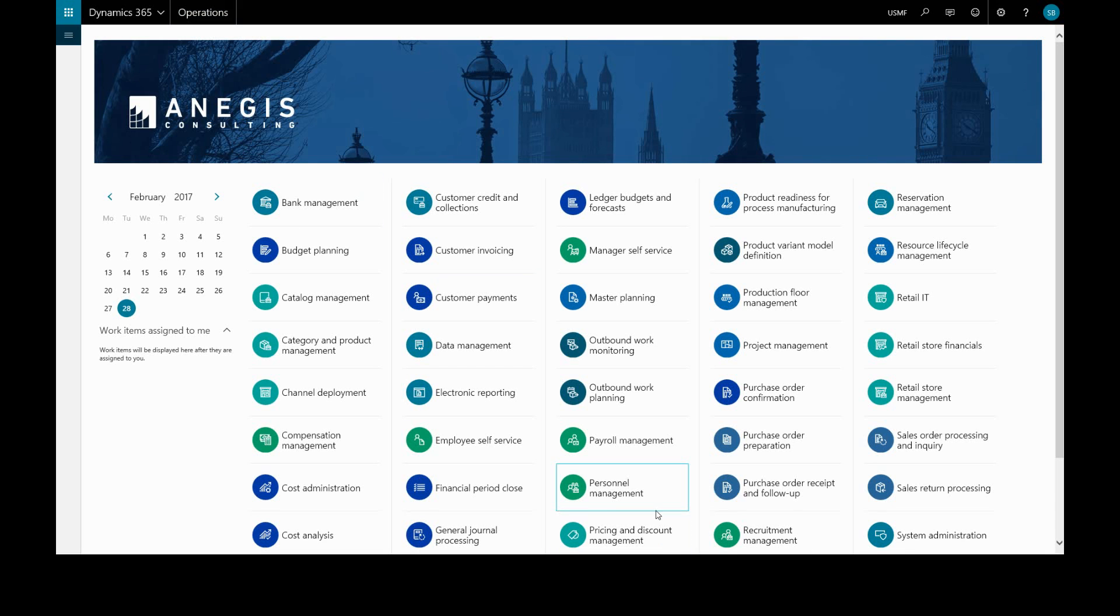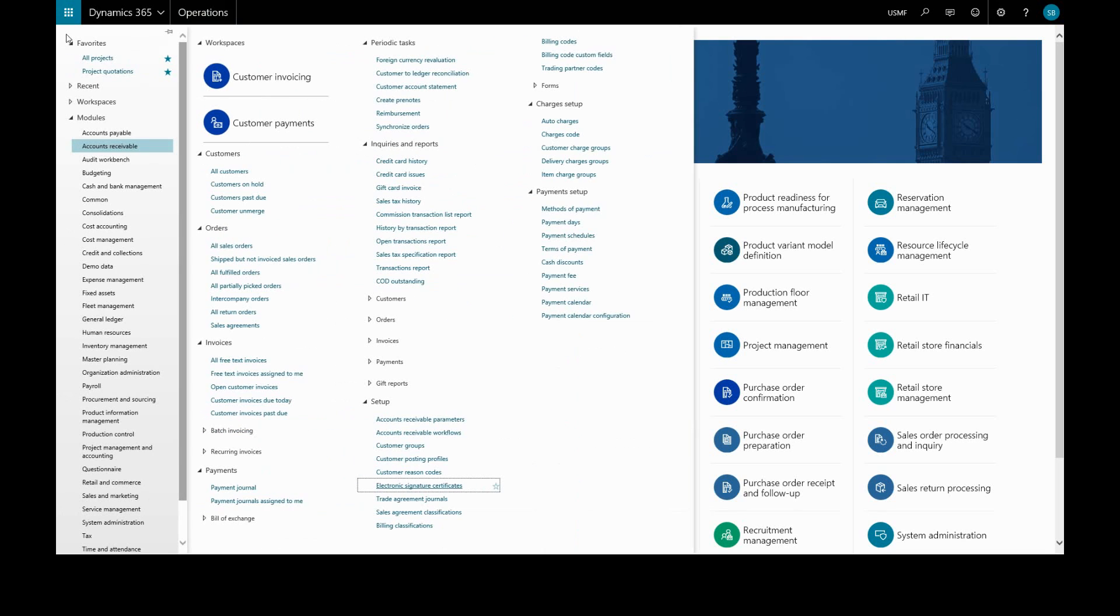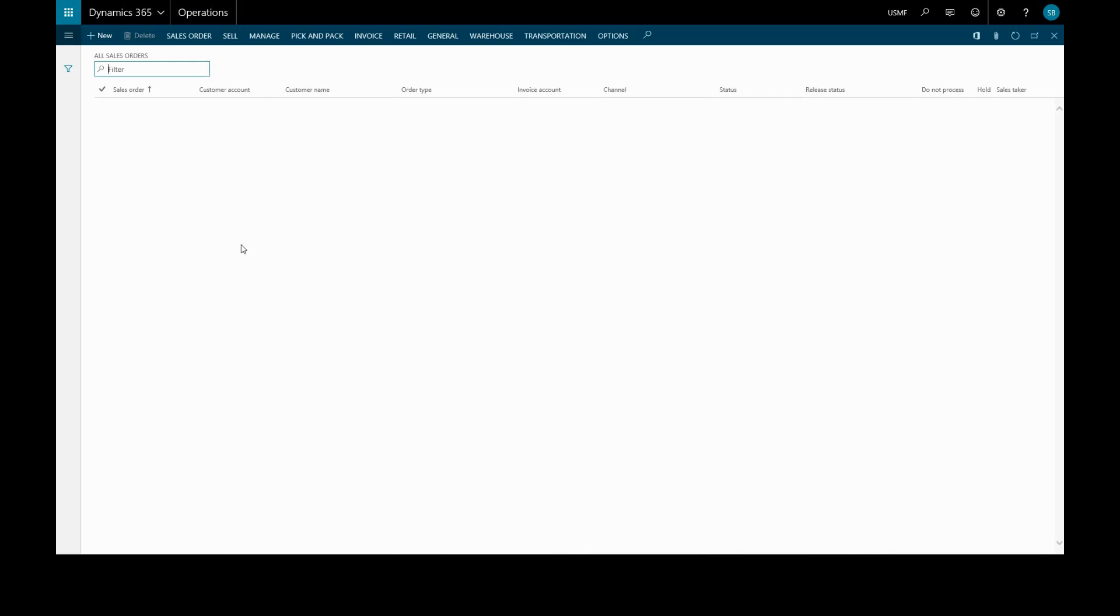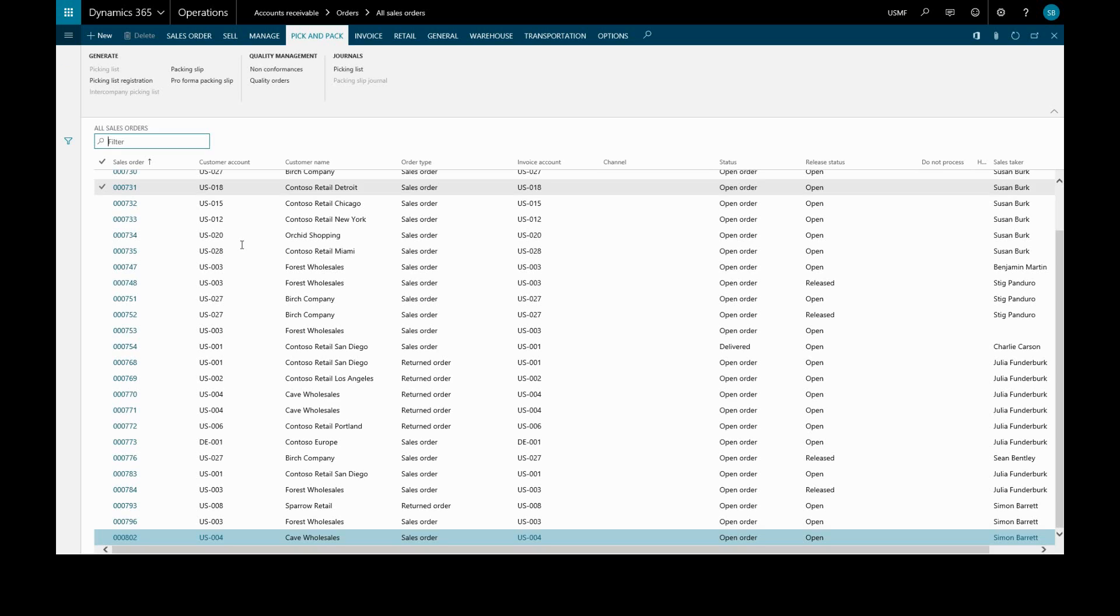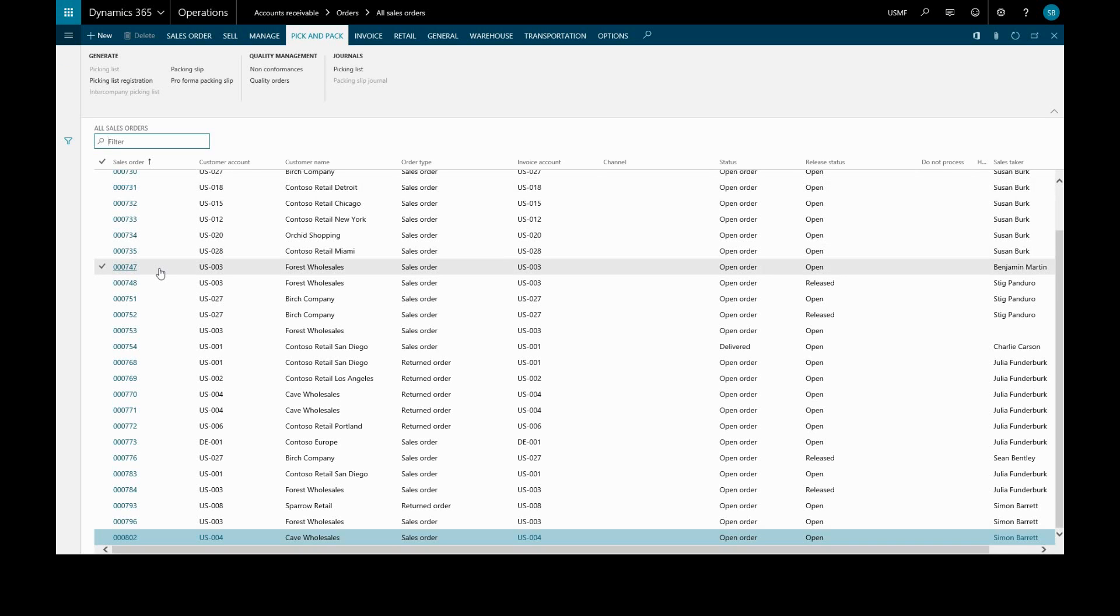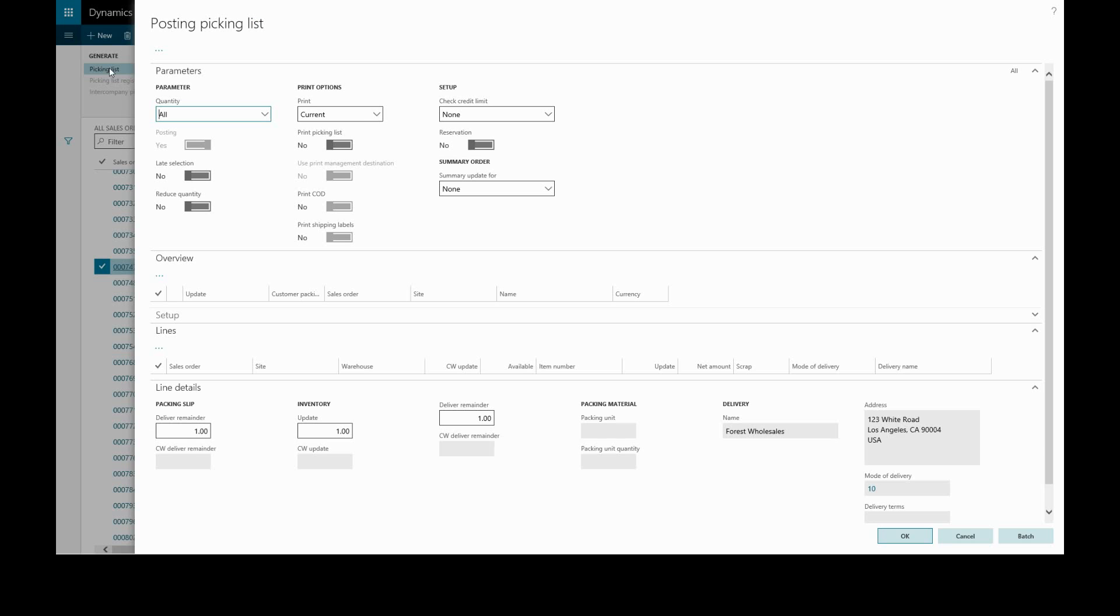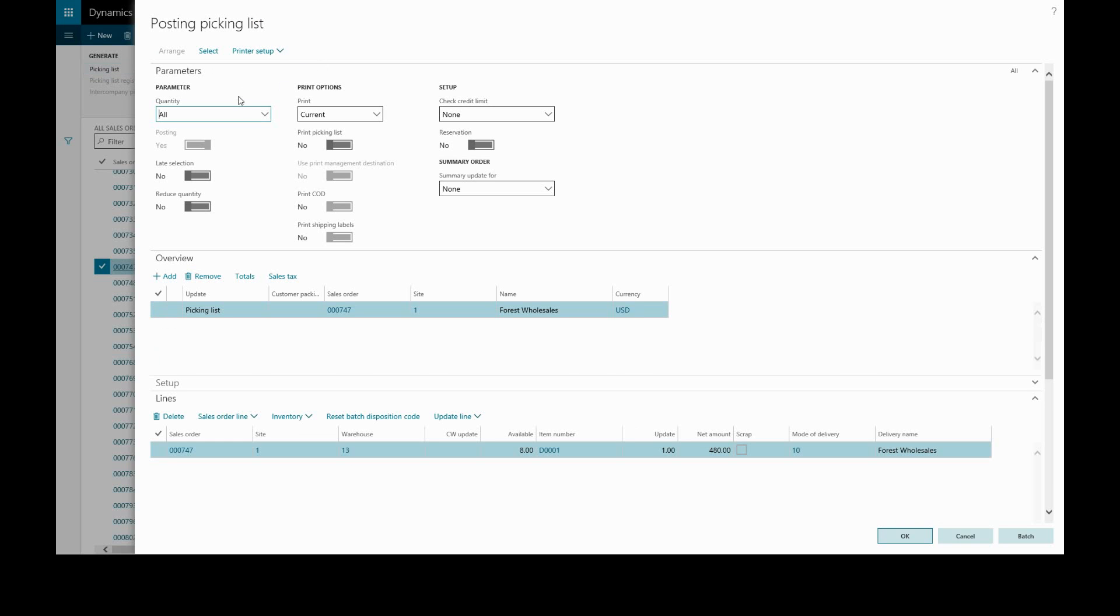Now let's create a picking list from a sales order. We'll go back to accounts receivable, all sales orders. We'll highlight a sales order and click generate picking list. Now we'll see the picking list form.